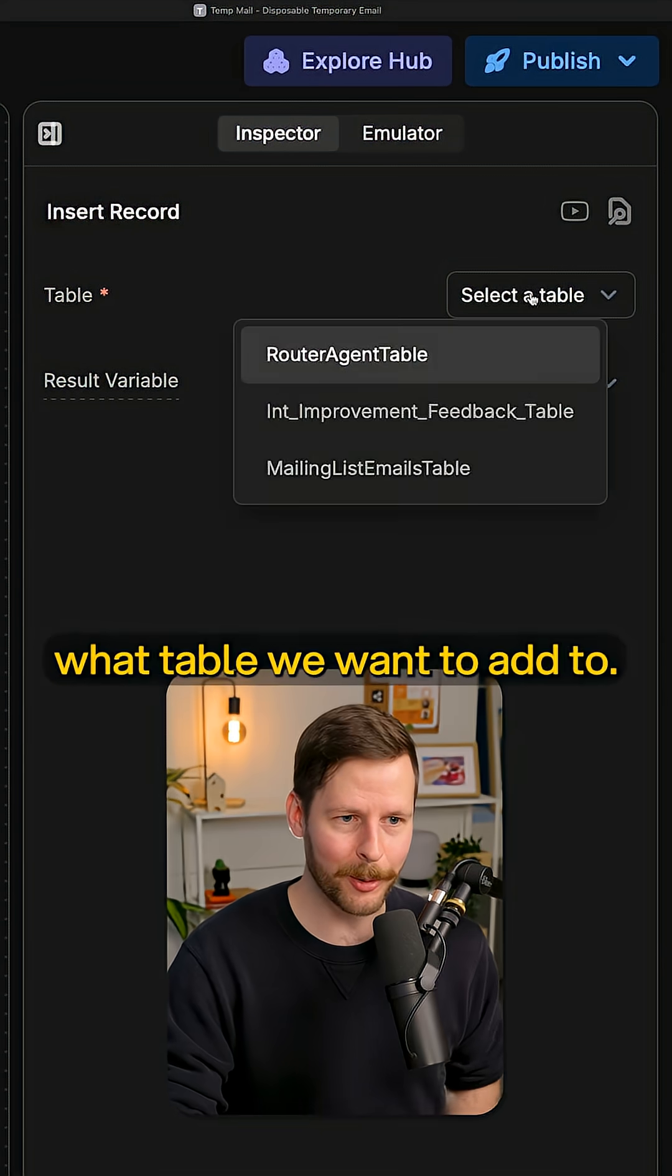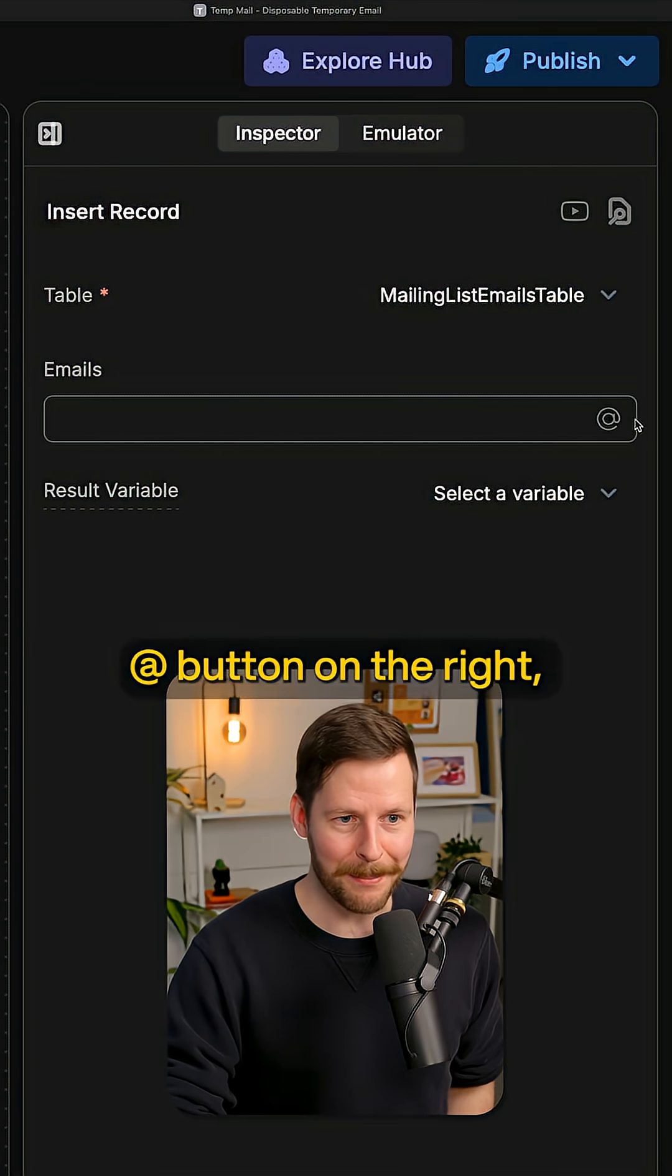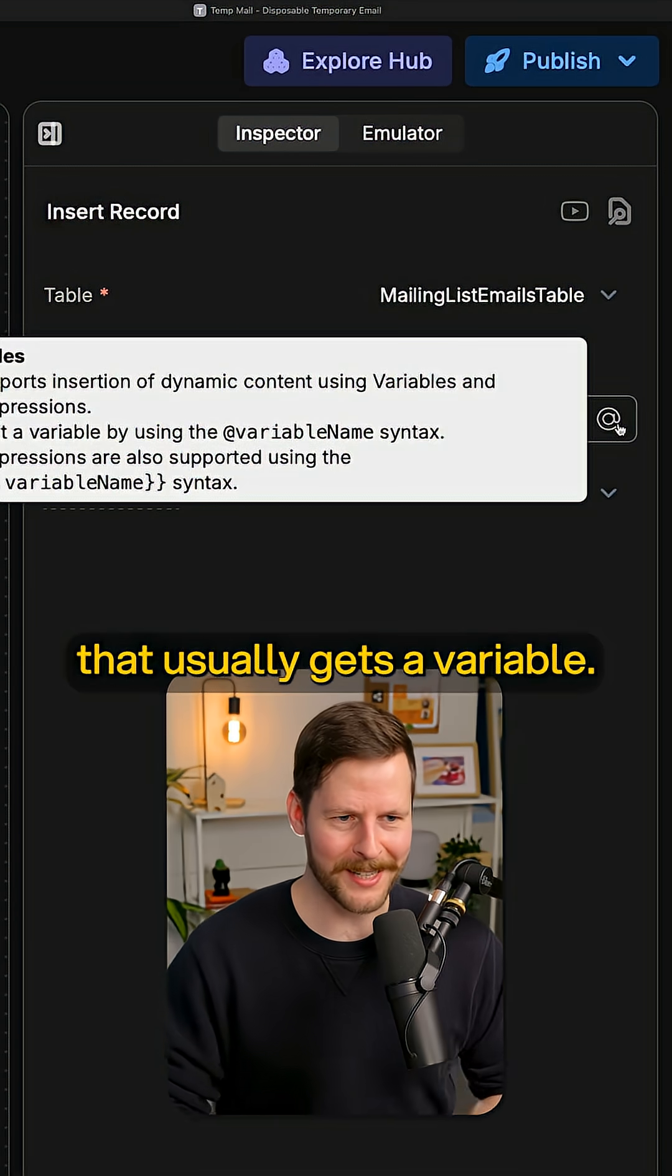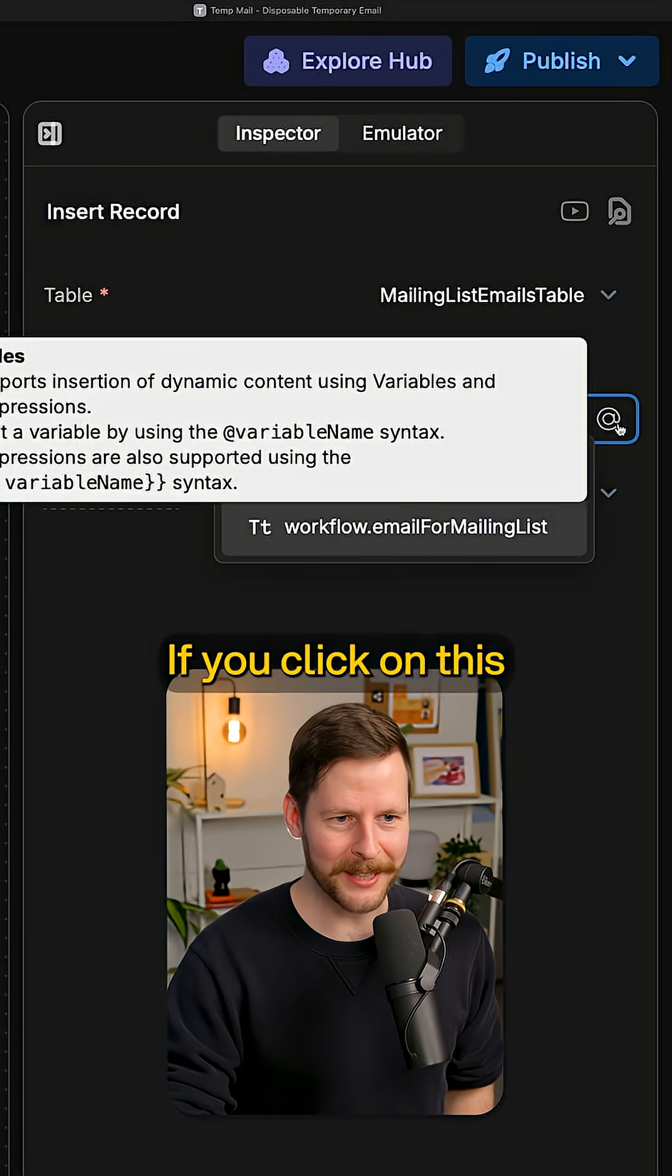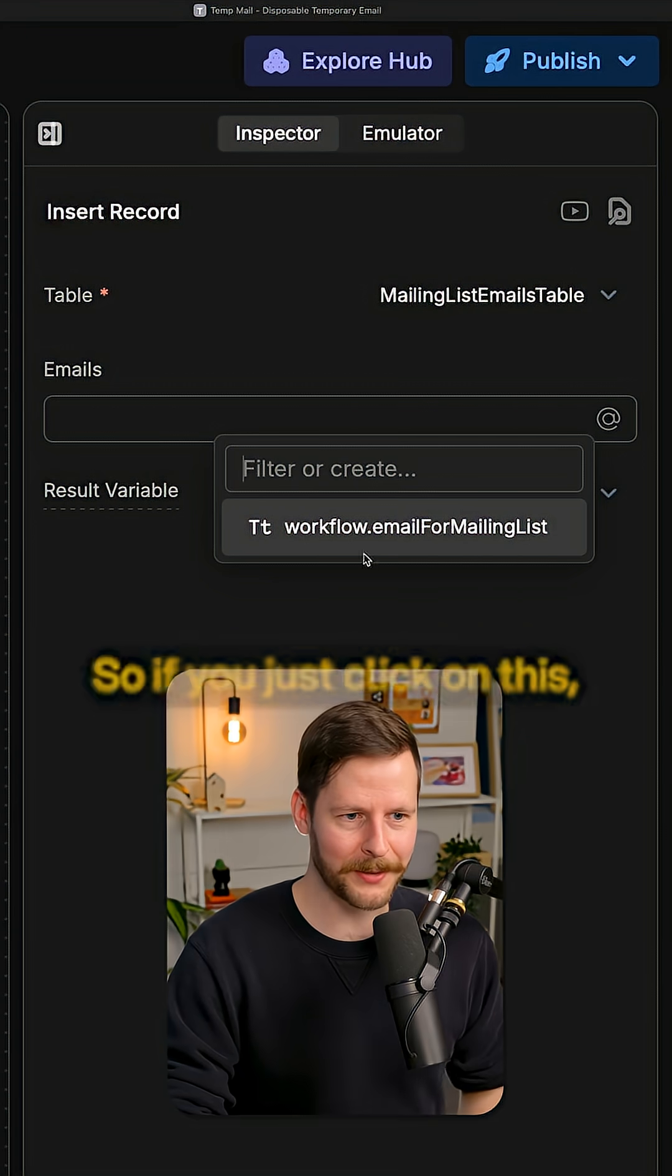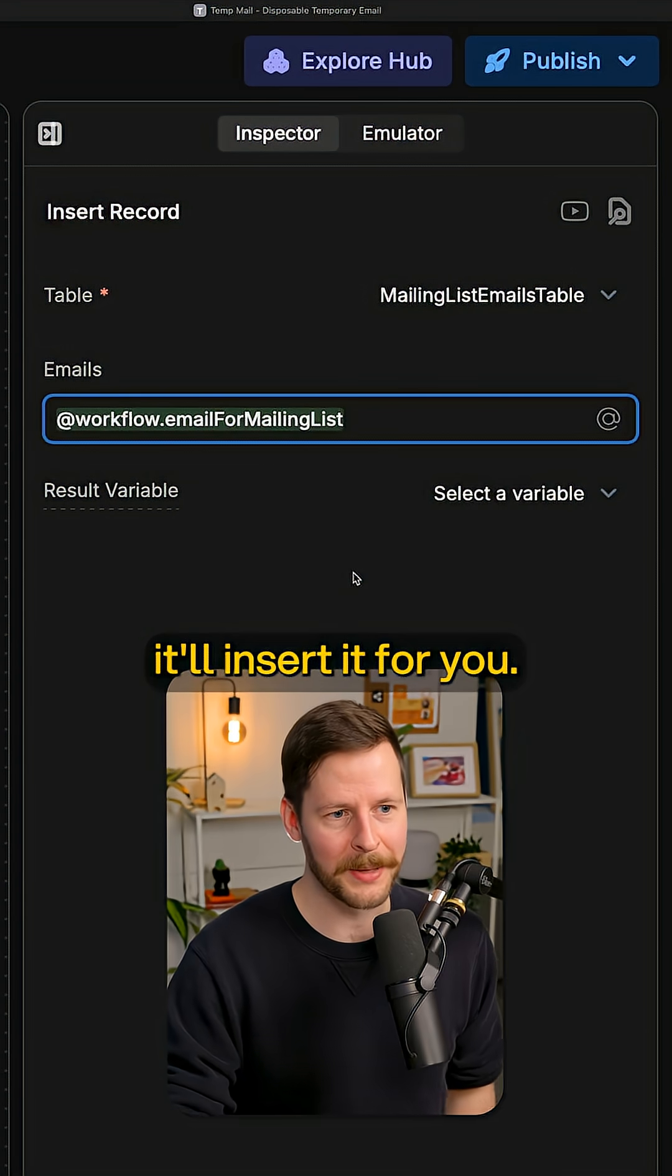So we want to select what table we want to add to. If you ever see this app button on the right, it's a box that usually gets a variable. If you click on this, it'll just display all the variables. So if you just click on this, it'll insert it for you.